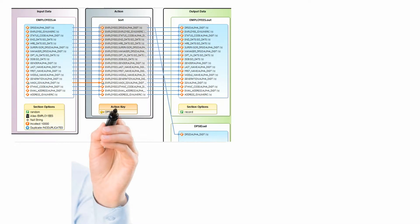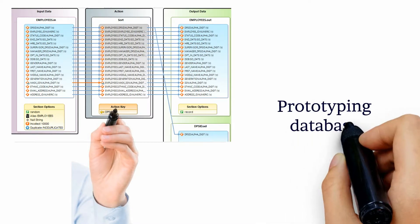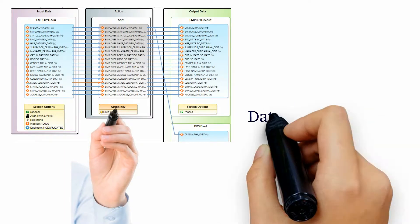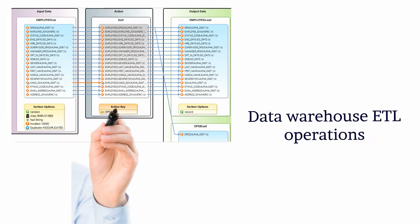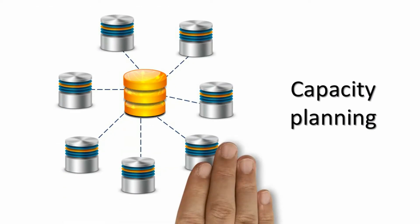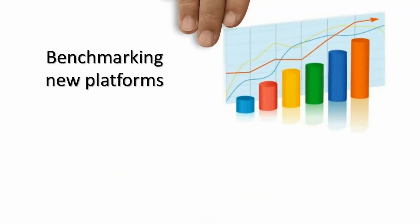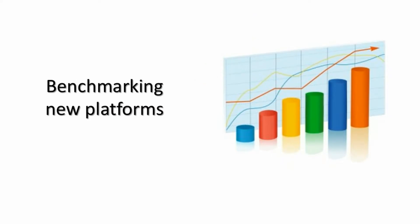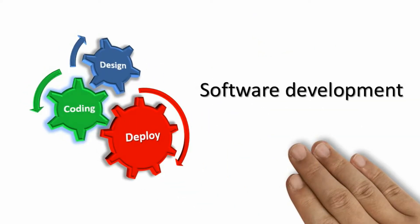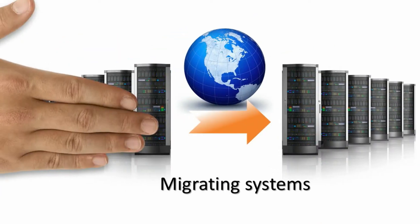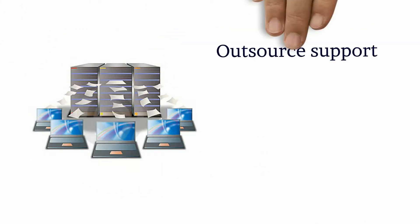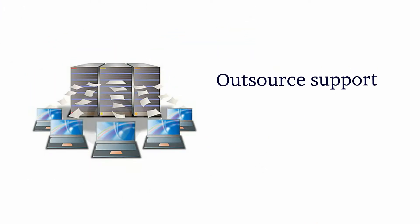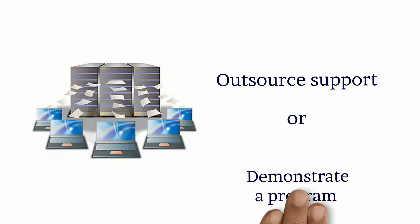Whether you're prototyping database applications or data warehouse ETL operations, capacity planning or benchmarking new platforms, developing software or migrating systems, or needing to outsource support or demonstrate a program,